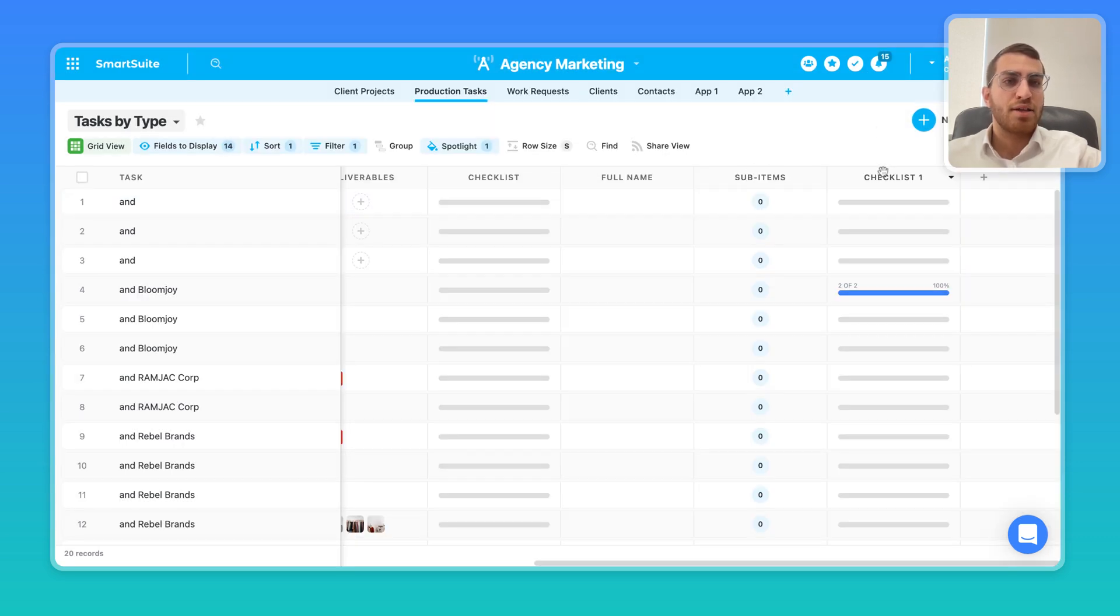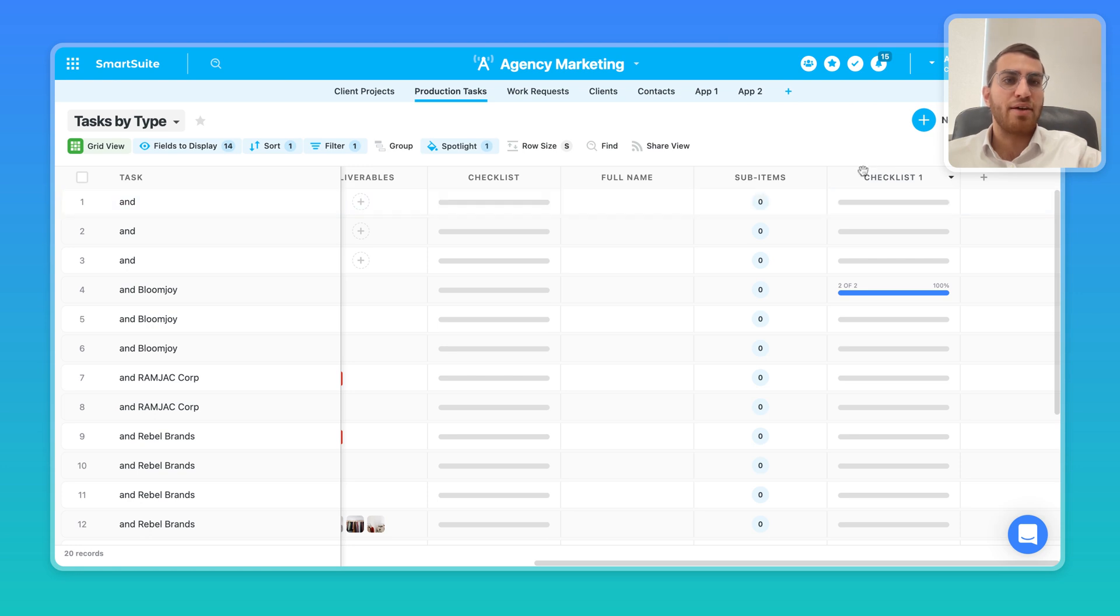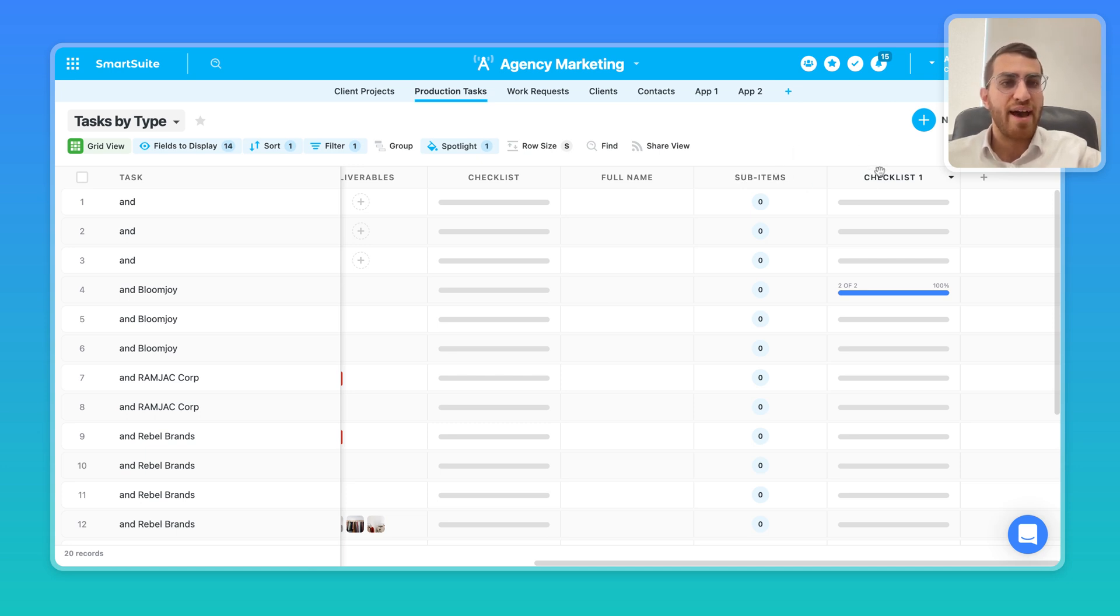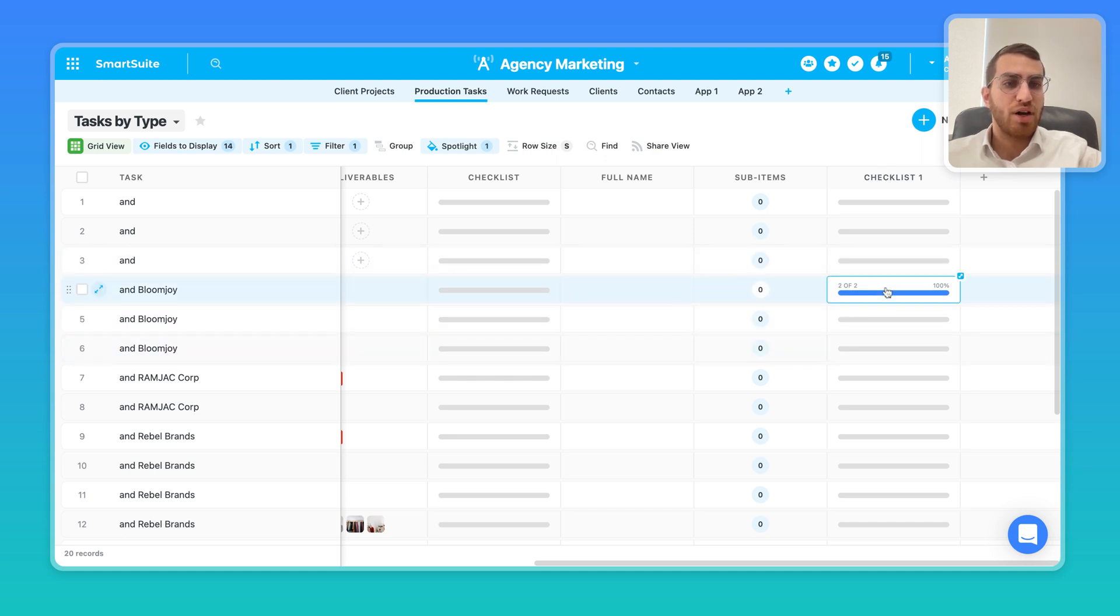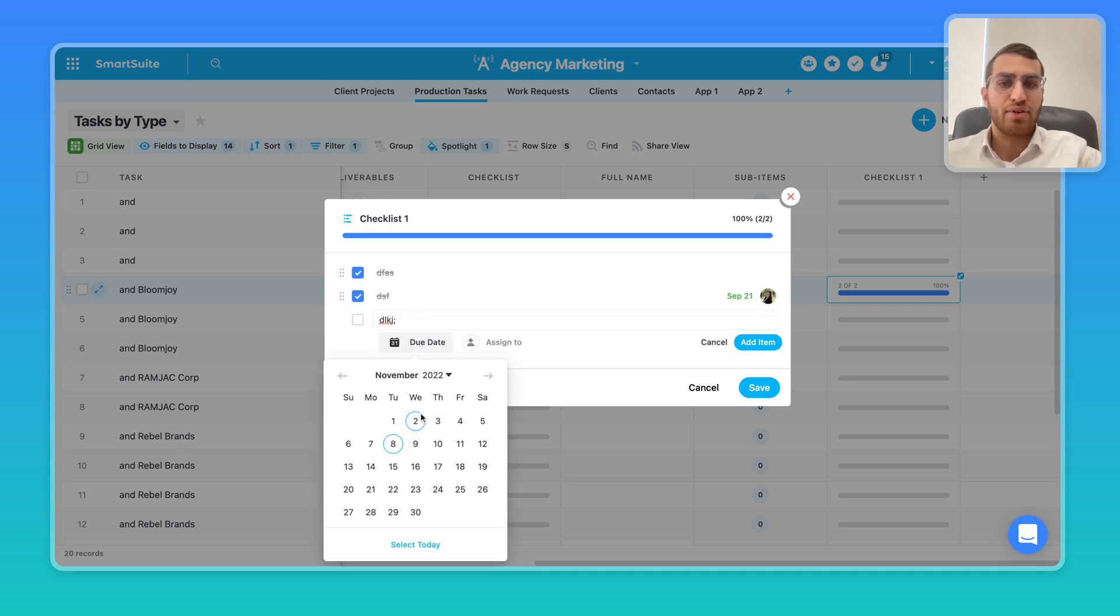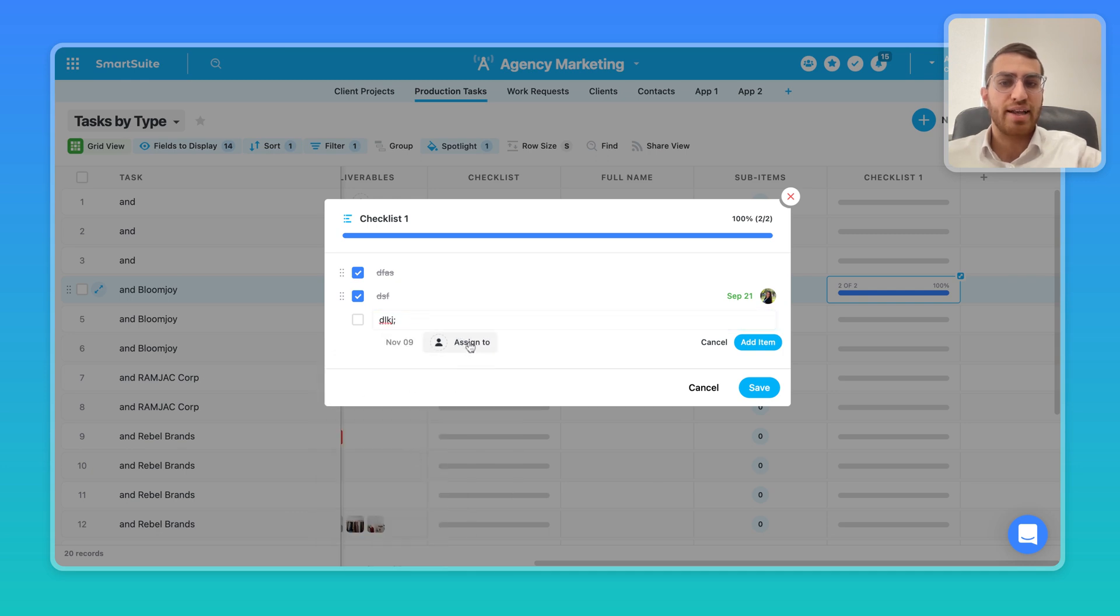As you can tell, and if you haven't yet seen it, go check out the video on how SmartSuite is also a no-code database as well as a project slash task management system. But one of the unique features that we have is a checklist field type where you can add checklist items to a record and give it a due date and assign it to a particular person.